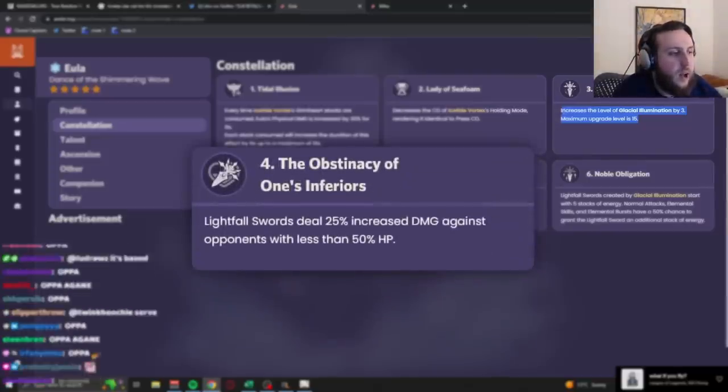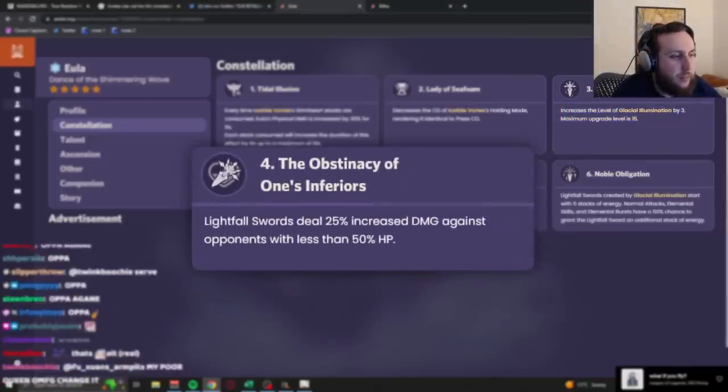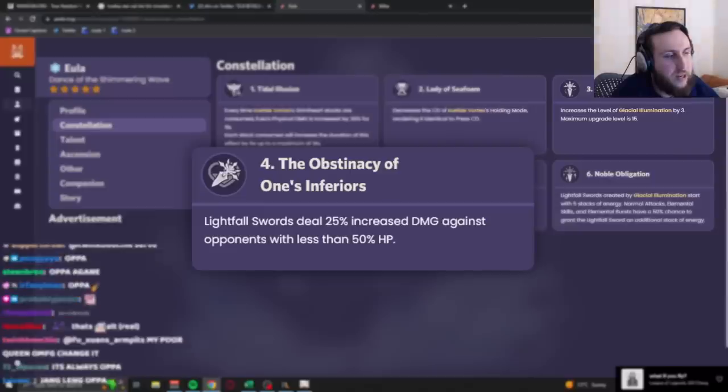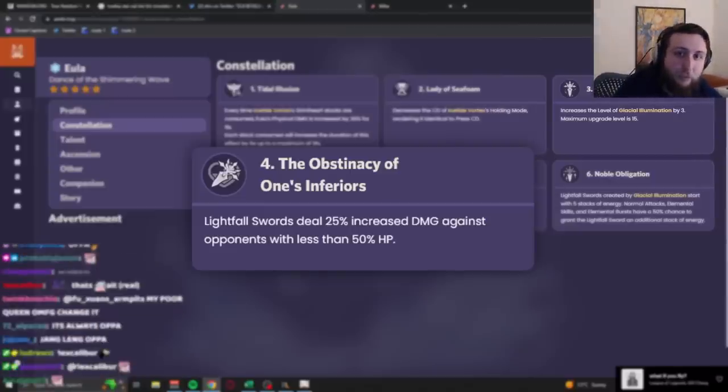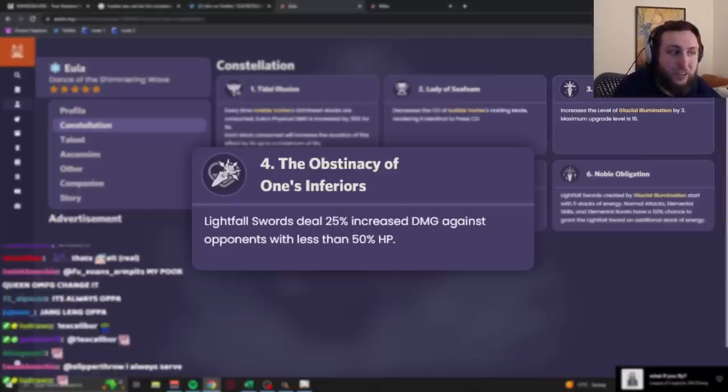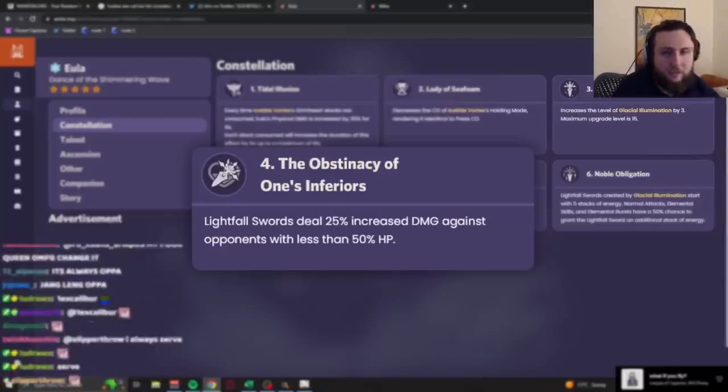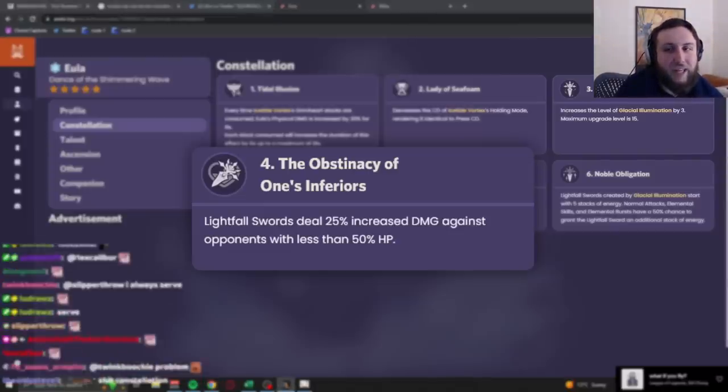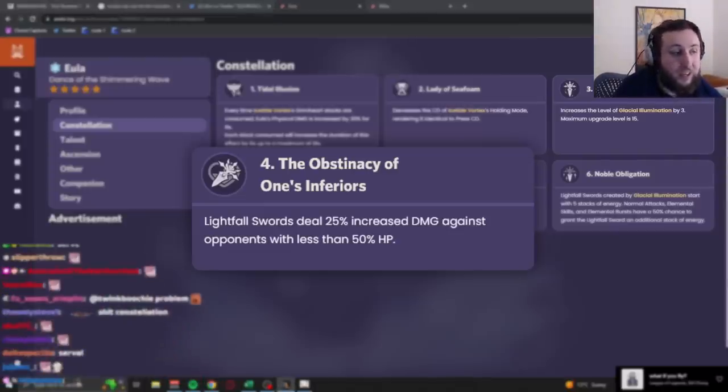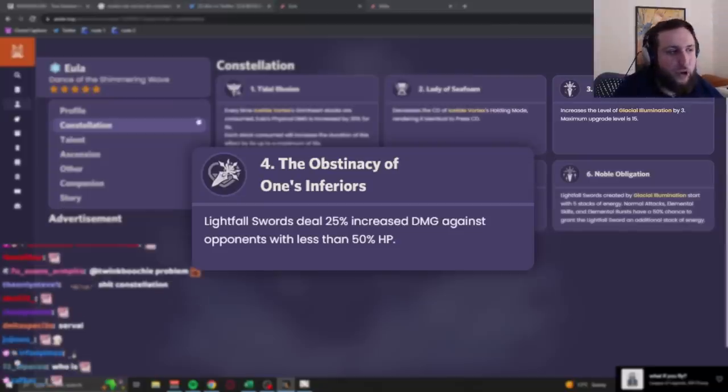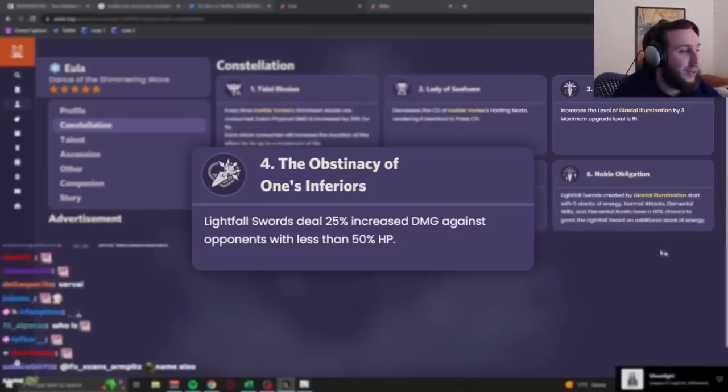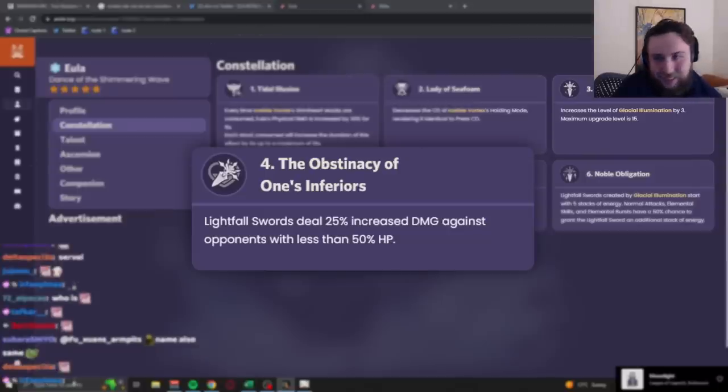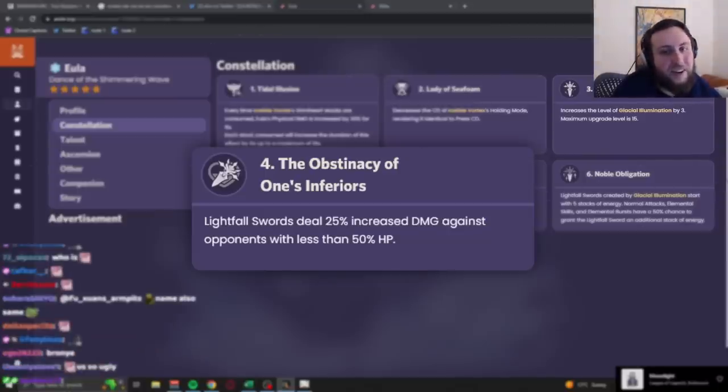C4, Lightfall Swords deal 25% increased damage against opponents with less than 50% HP. This is kind of bad because, realistically, if your setup before your ult, like, falls, dealt enough damage to put the opponent below 50% HP, you're probably killing them with your ult even without this effect. So it's only really useful if the enemy is really tanky and you're taking multiple rotations to kill them, but at that point, if you're at C- Like, no one goes to C4 without intending to go to C6, especially on a character that doesn't have the greatest C4. And if you actually do get up to C6, that won't happen.